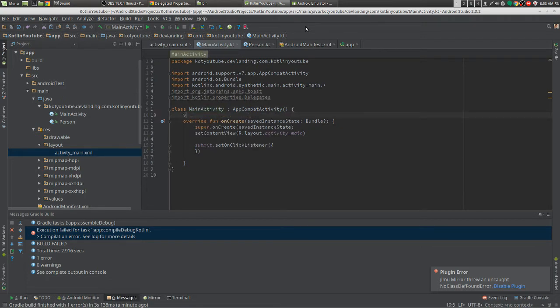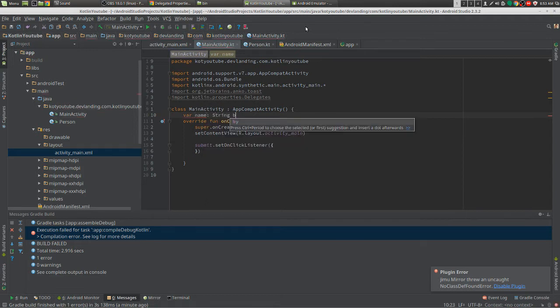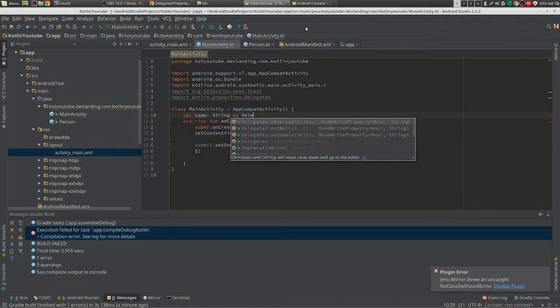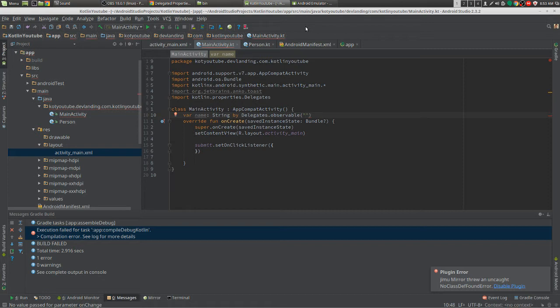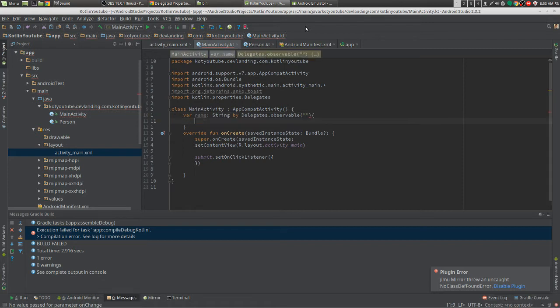So we're going to create that. You just need to create our variable. We're going to use by delegates observable. We're going to create its initial value. We're just going to leave a blank.